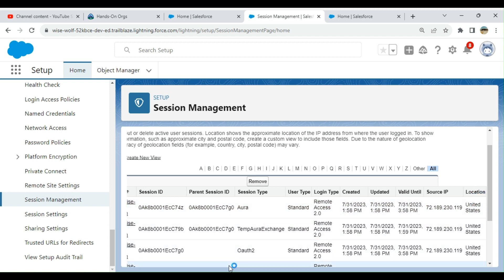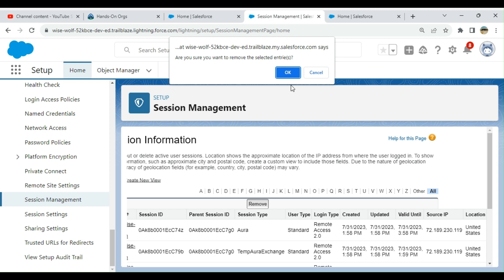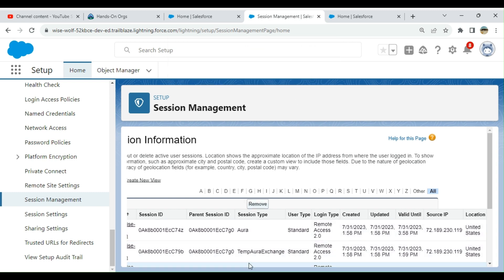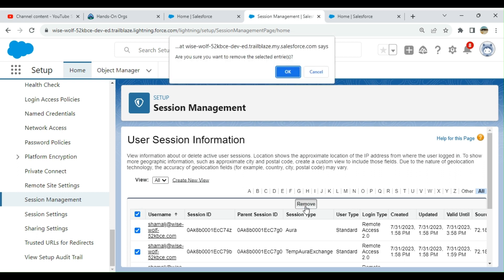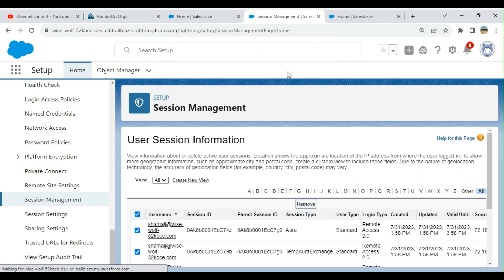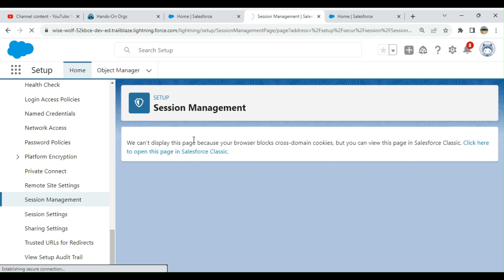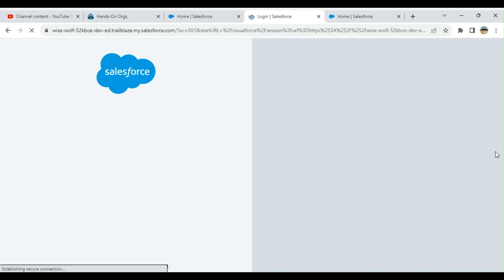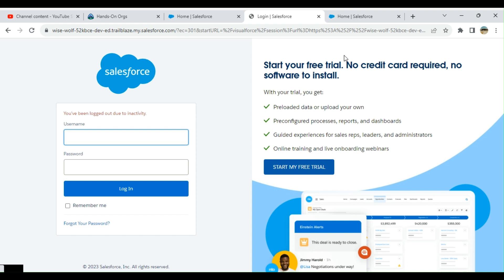You can remove all the sessions if you want to clean them up. How to remove everything? You have that option as well in session management. So you can see, once I remove it...